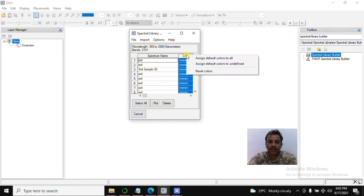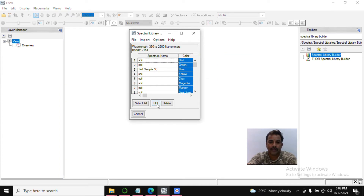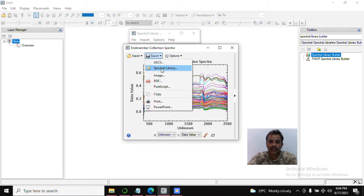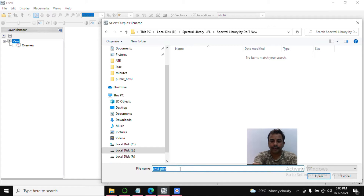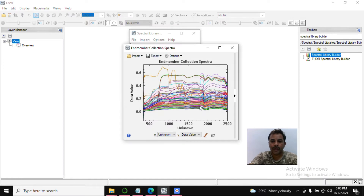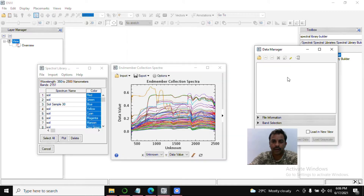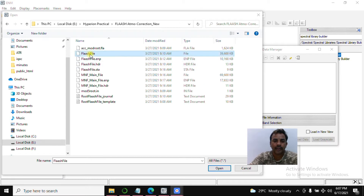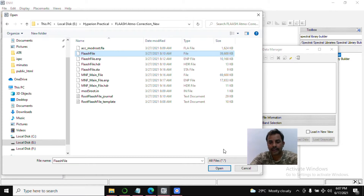Right-click the color box and set default color. You can see the plot of all 100 soil sample spectra loading. Now create the spectral library — select a directory, give a file name with the extension .sli, and click OK. Next step: open the reflectance data. This is Hyperion data — select the reflectance file. How I created this file you can see in my previous video.